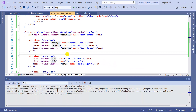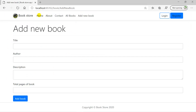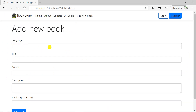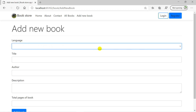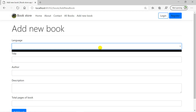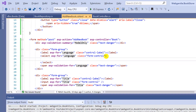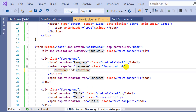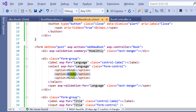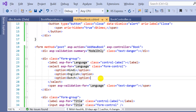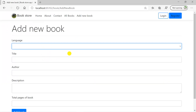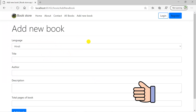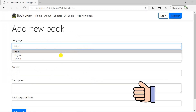Let's build the solution and go back to the browser and refresh the page. This time we can see that we have a drop down for 'Language' on the form. Right now there are no values in this drop down. To add values, we use option elements inside the select tag. Adding three options — Hindi, English, and Dutch — and refreshing the browser shows that the drop down now has those three values.